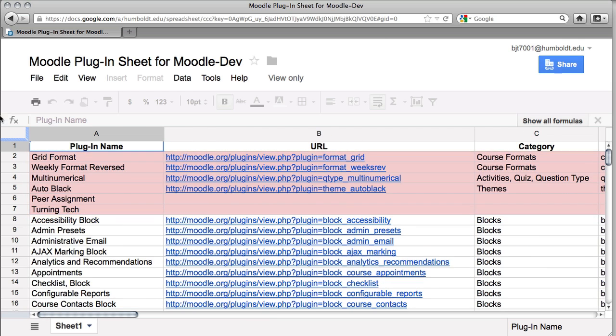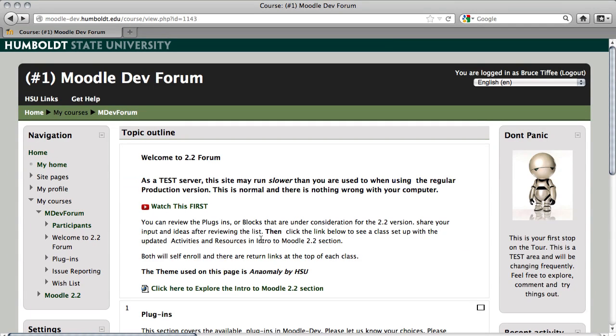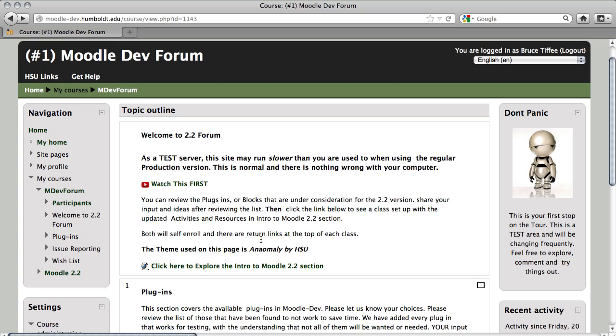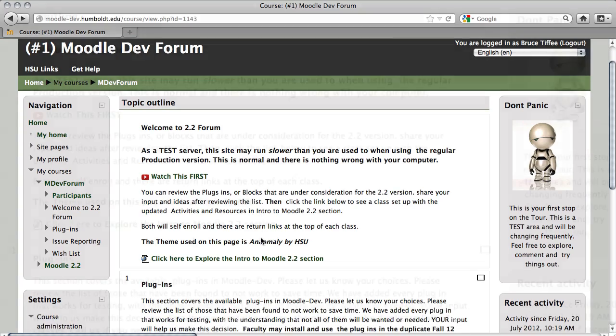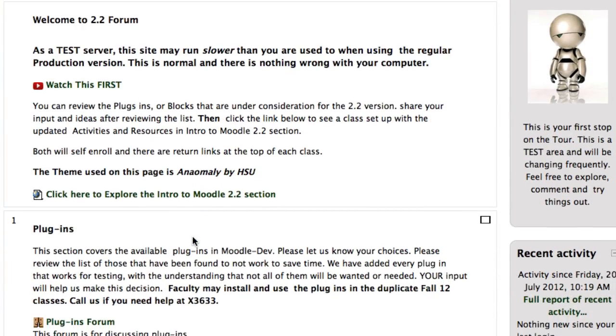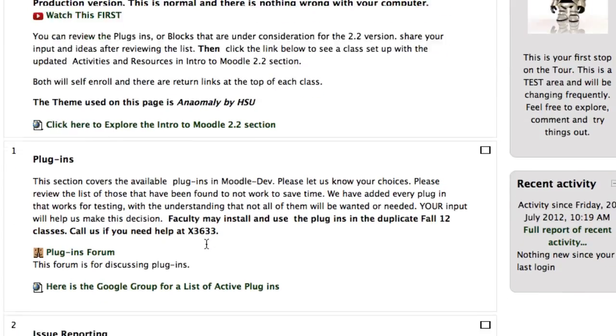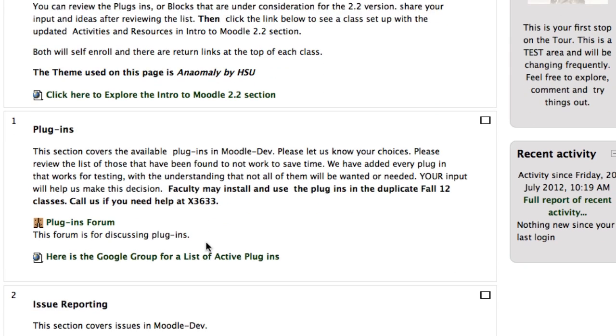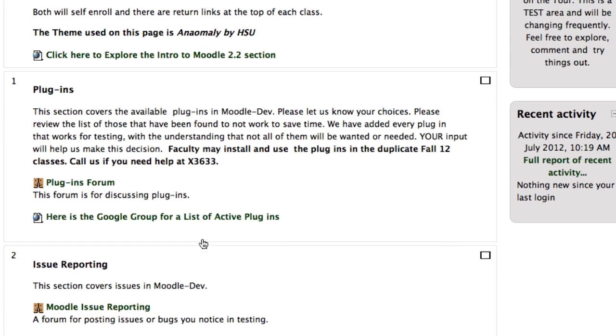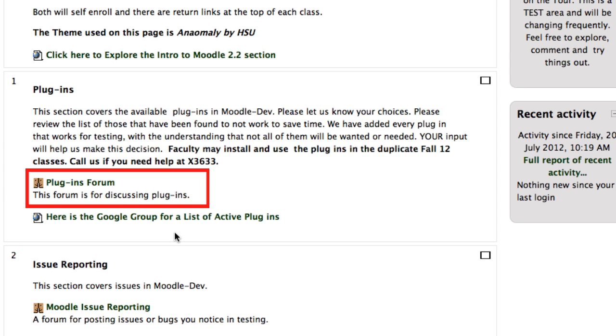I'm going to use my back button to go back into Moodle, and here we are back inside the forum. If you have an item that you wish to discuss or need more information on, here is the plugins forum. If we come down to Topic Area 2, we have issue reporting.